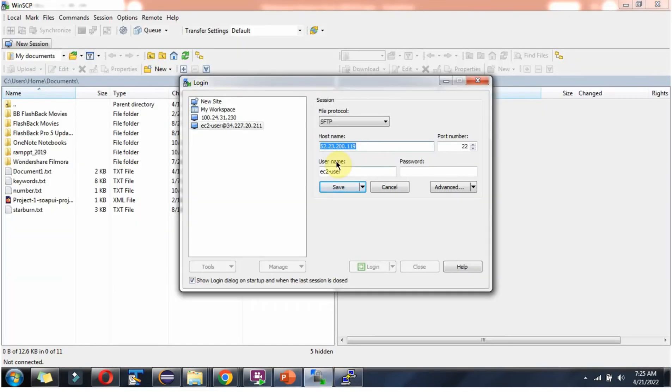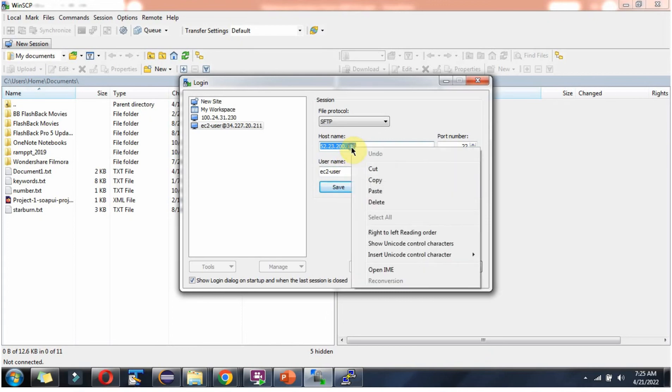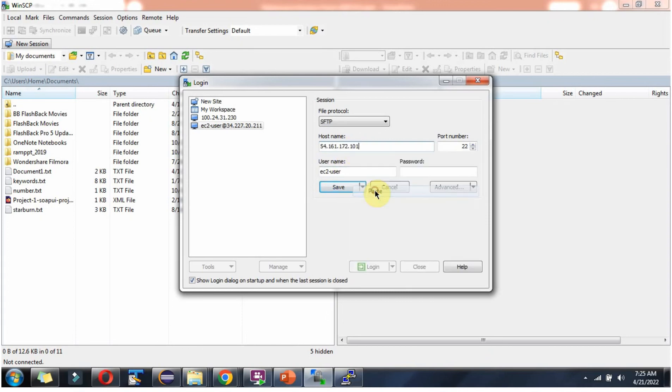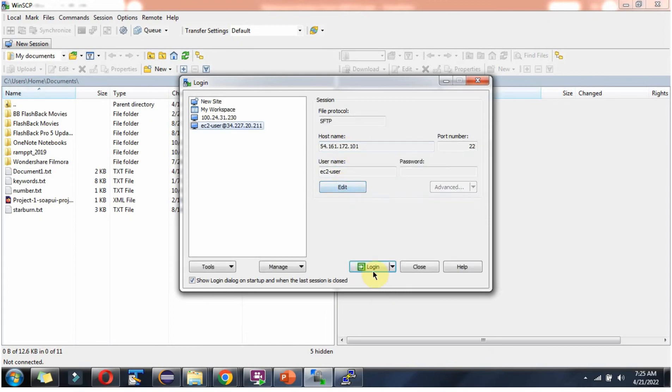I have opened WinSCP software. Click on login.